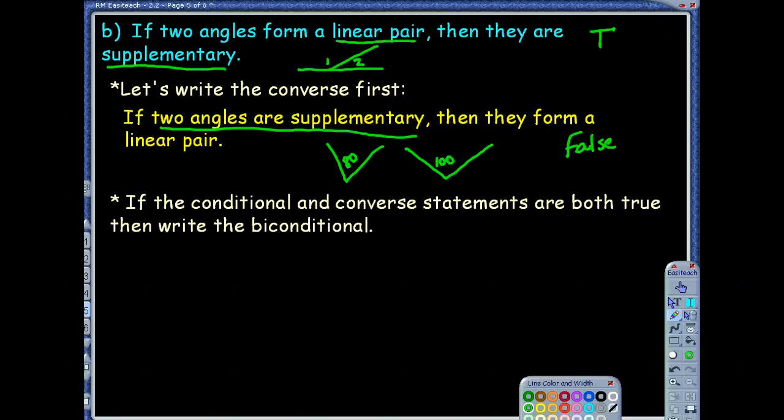Supplementary just means they add to equal 180 — it does not mean they're going to be adjacent. So if one statement is true but another is false, we cannot write a true biconditional statement. They're not both true, so we're done.